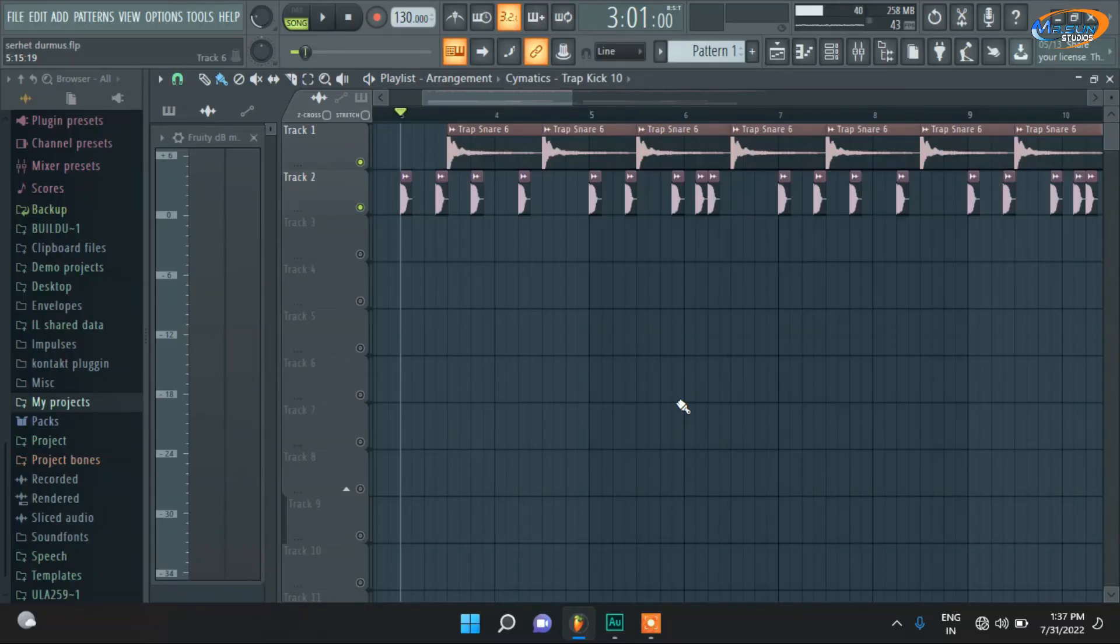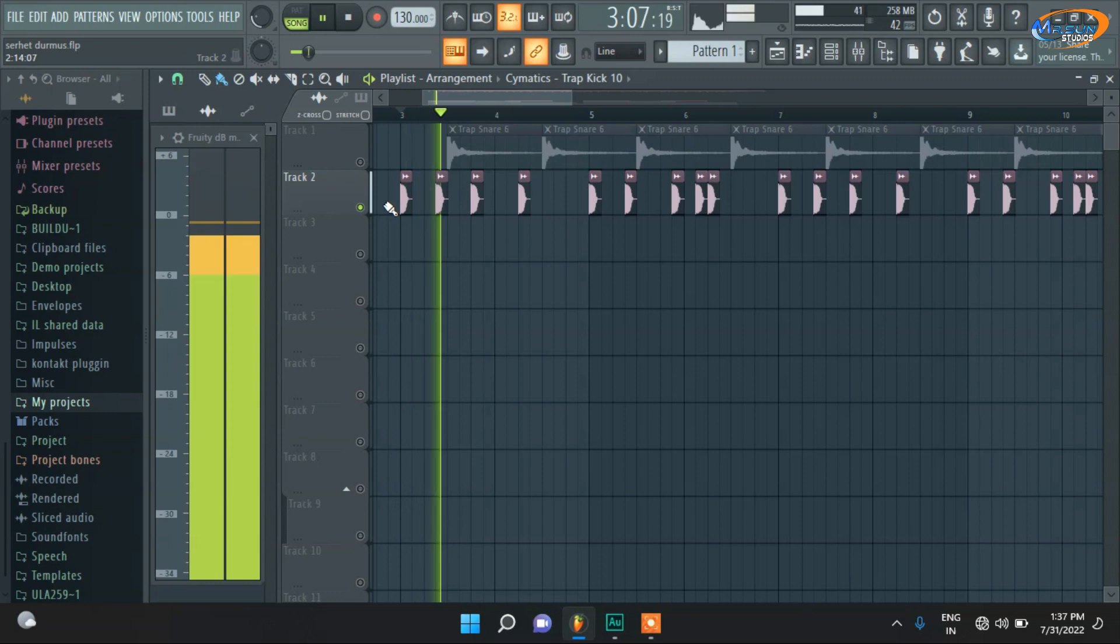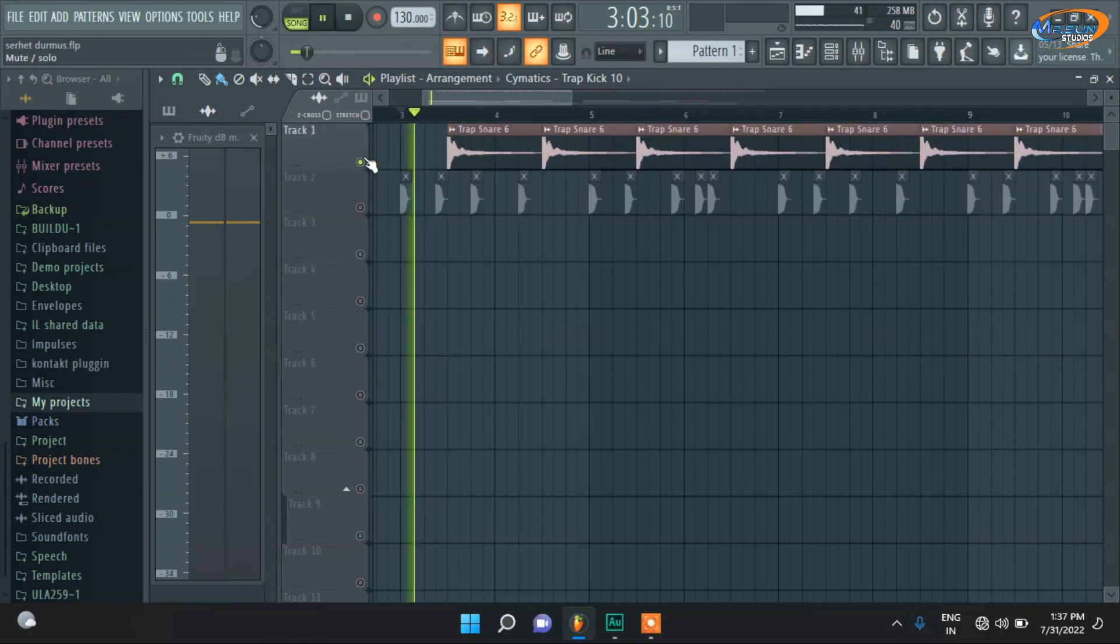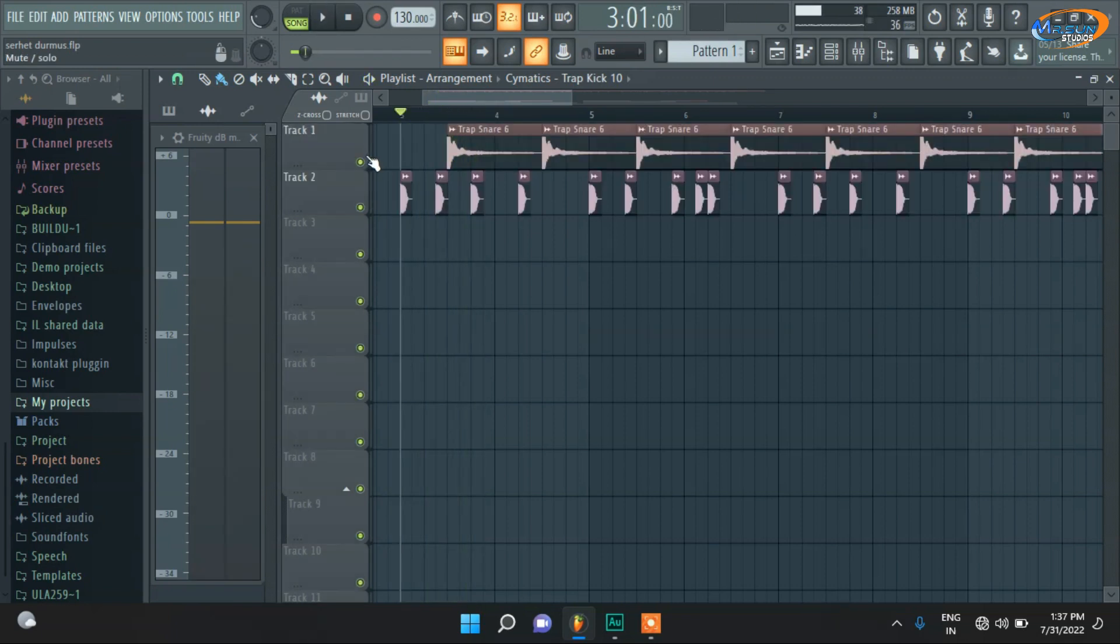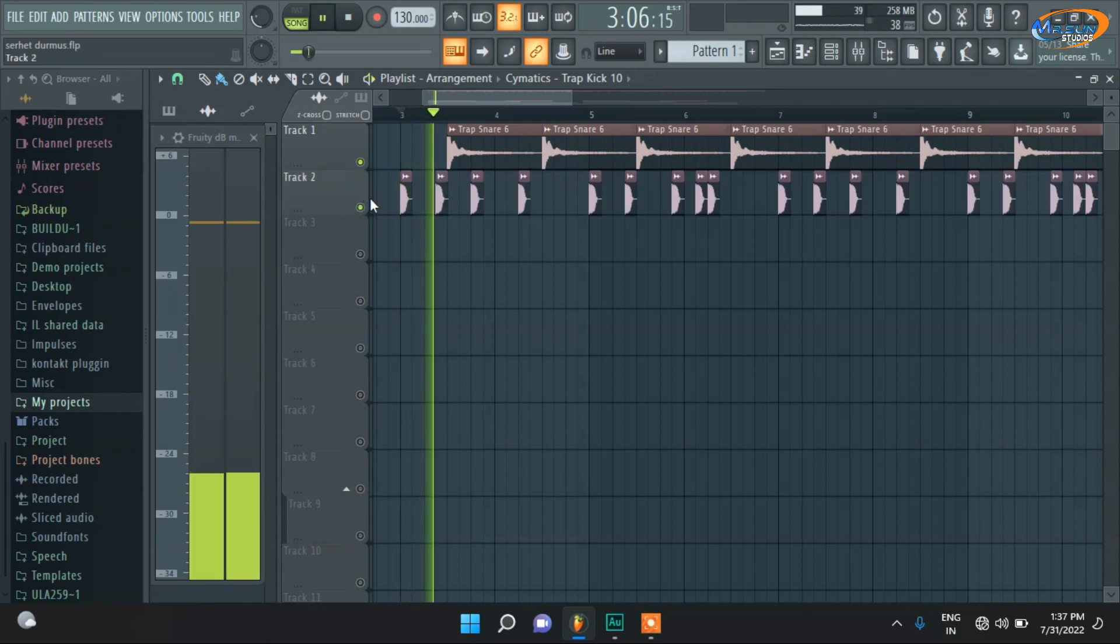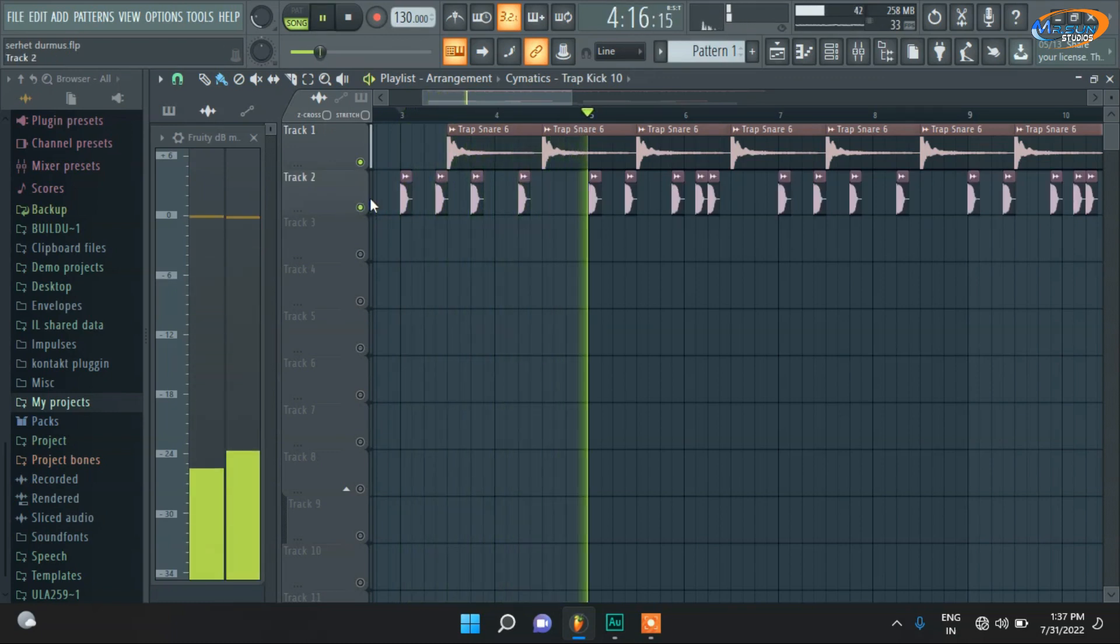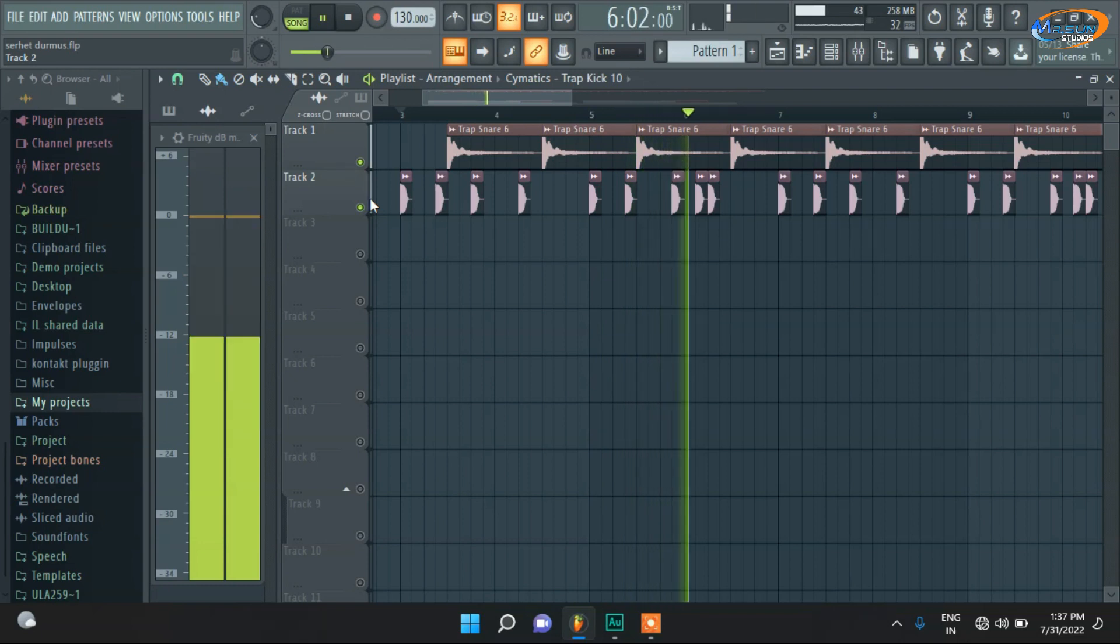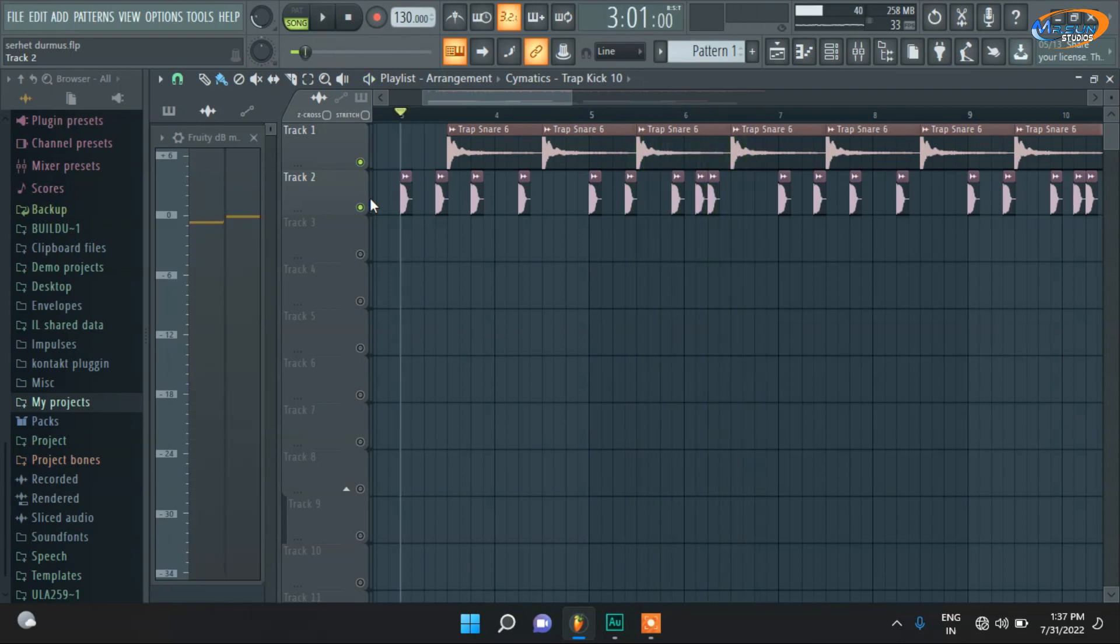So guys, the tempo here is 130 and we will talk about this drop. We are not talking about the initial part of the song. So, one trap kick and one trap snare. Trap snare is a little nightmare style. This is trap kick and this is snare. And all together. So, pretty basic and easy.